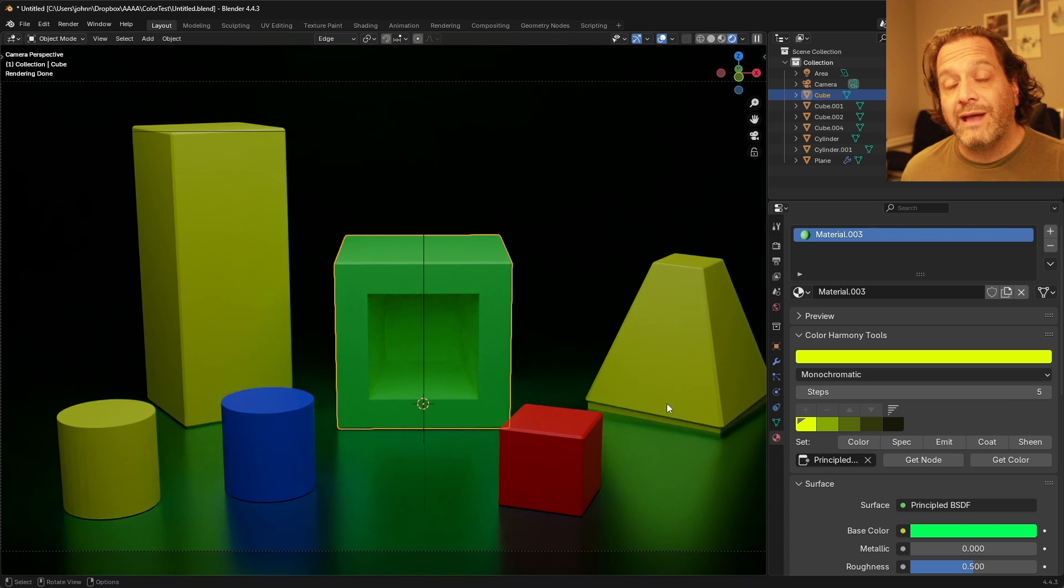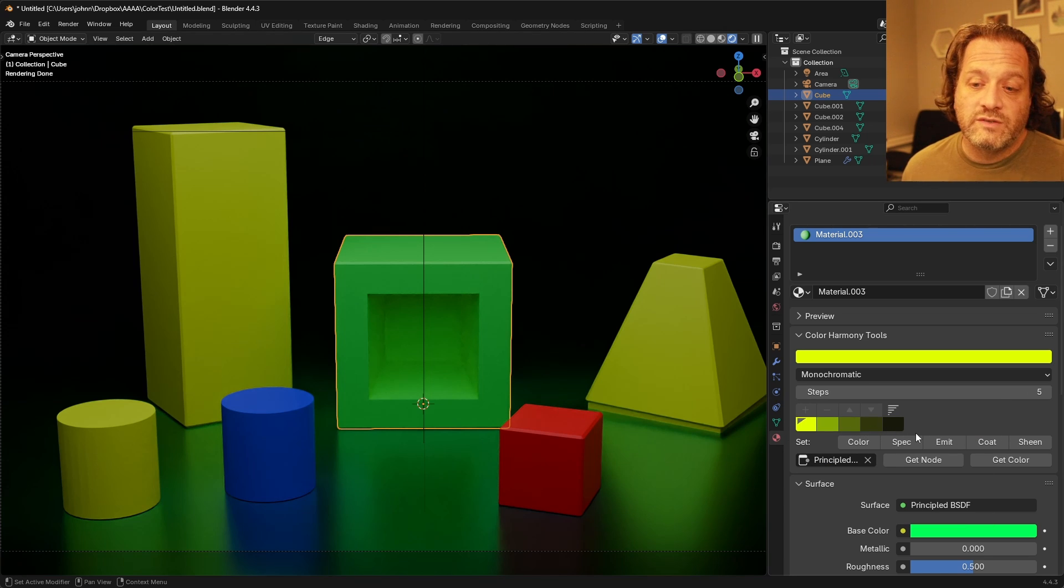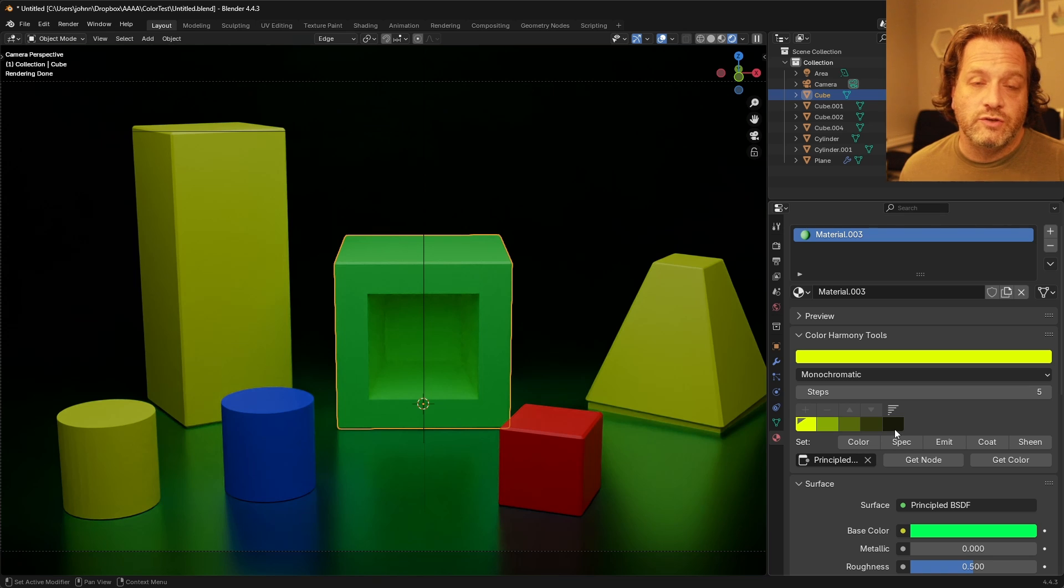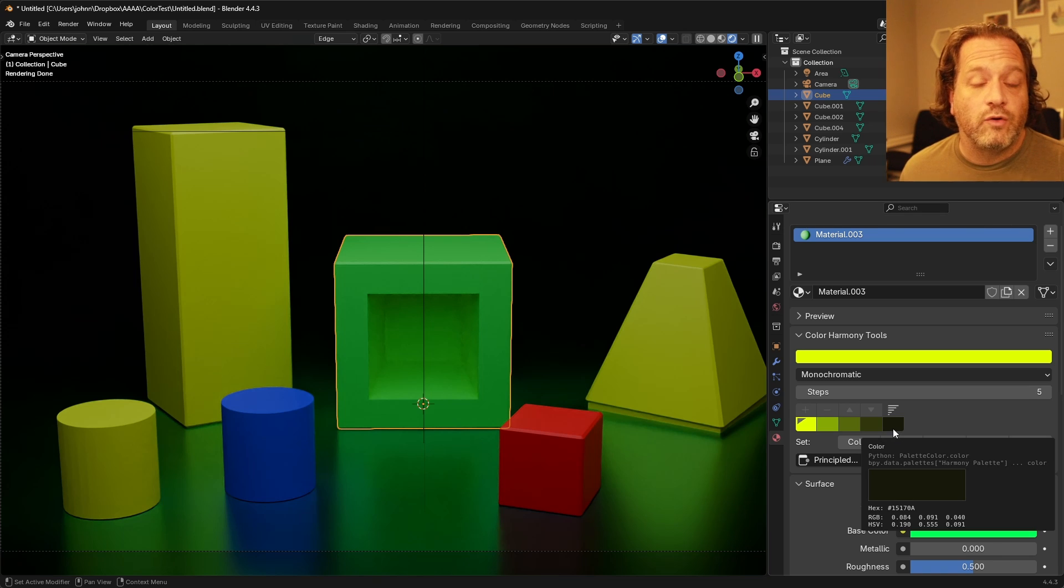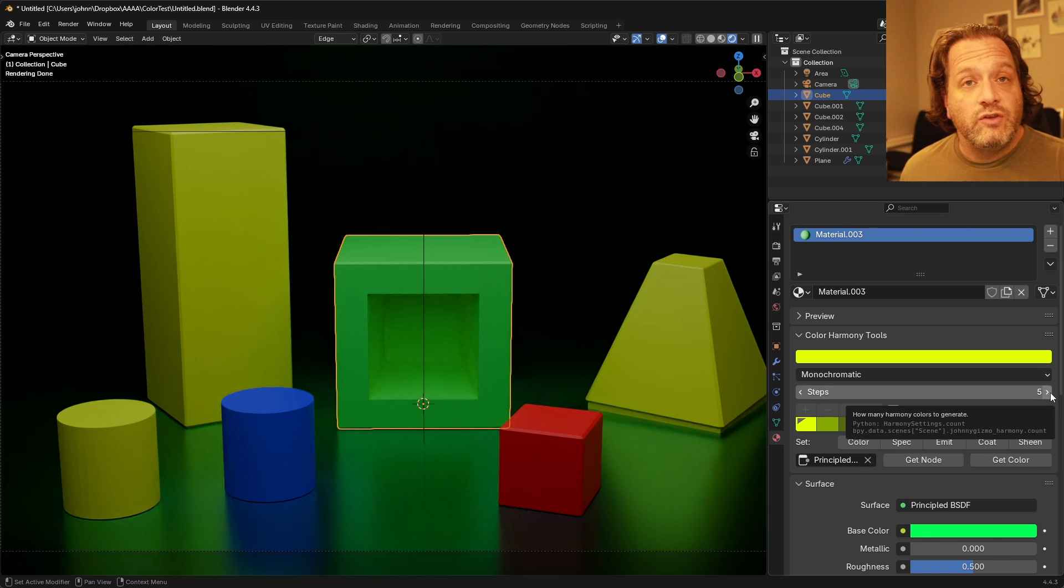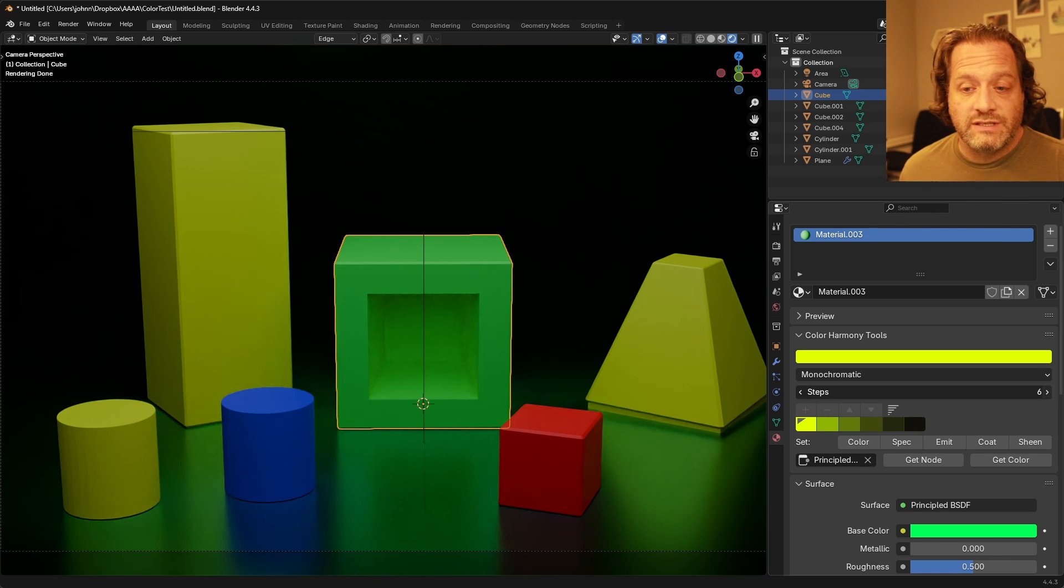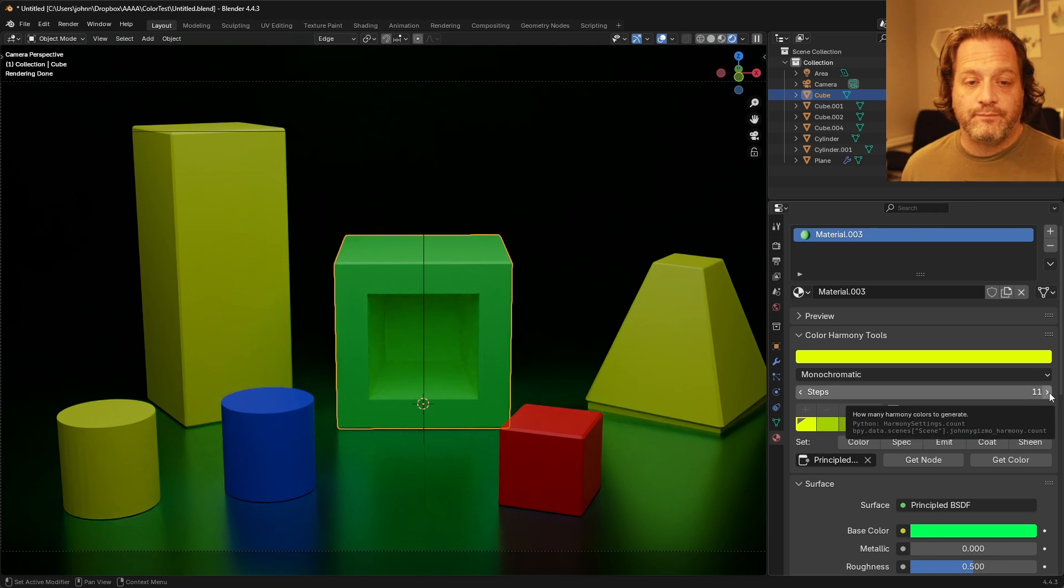Monochromatic starts with your base color and works its way down until you get to black or near black and you can also increase the number of steps in your monochromatic.